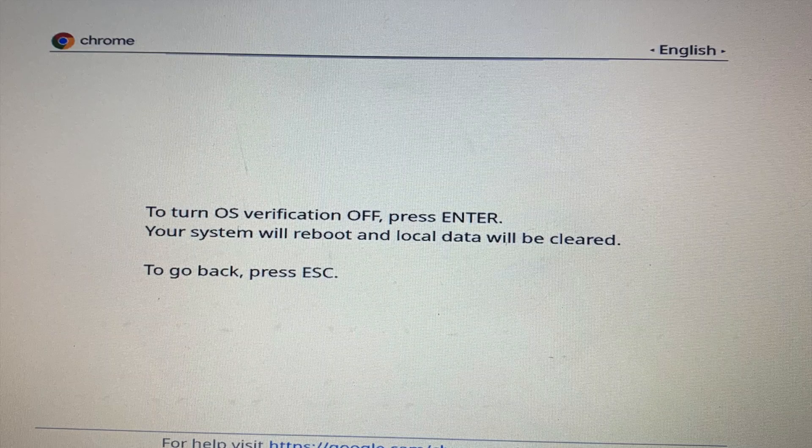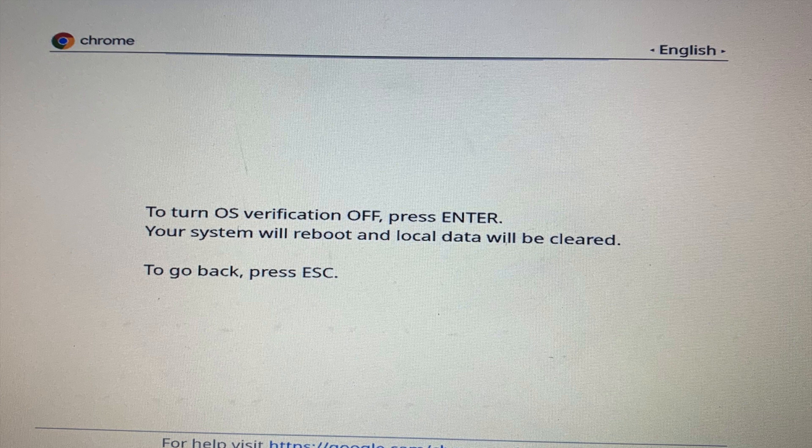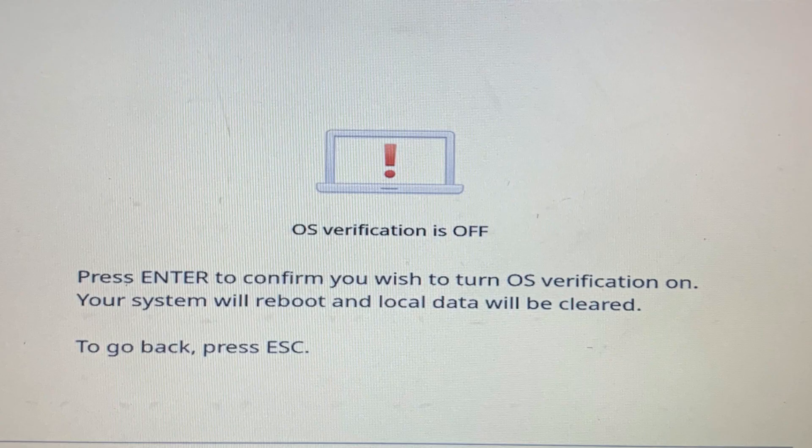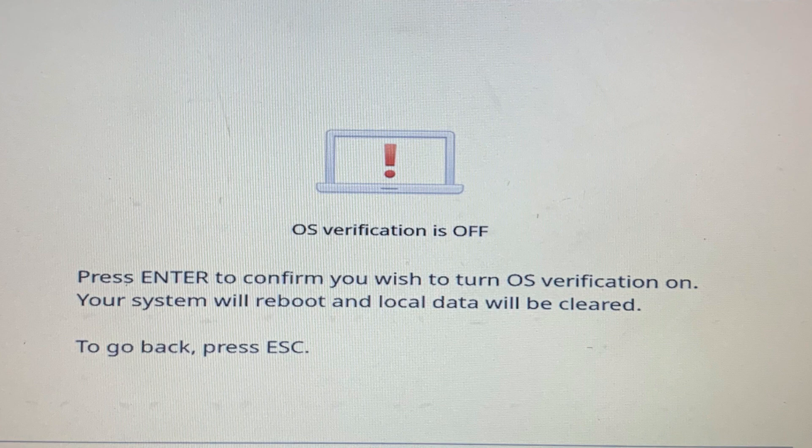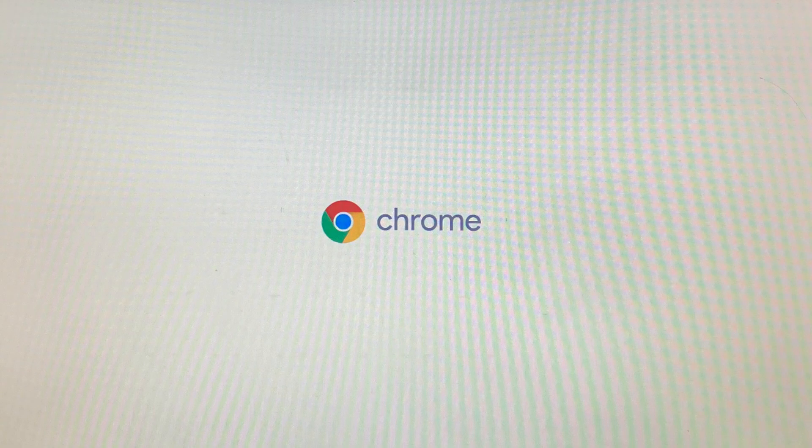When you do that, the system will ask you to turn the verification off. Press Enter. Then you will need to press Enter again to turn the verification back on, and the Chromebook will restart.